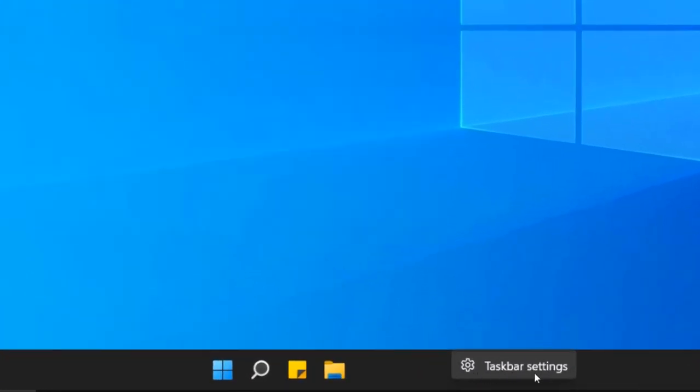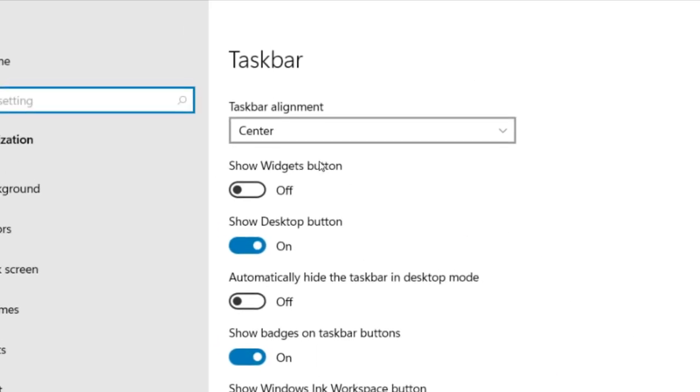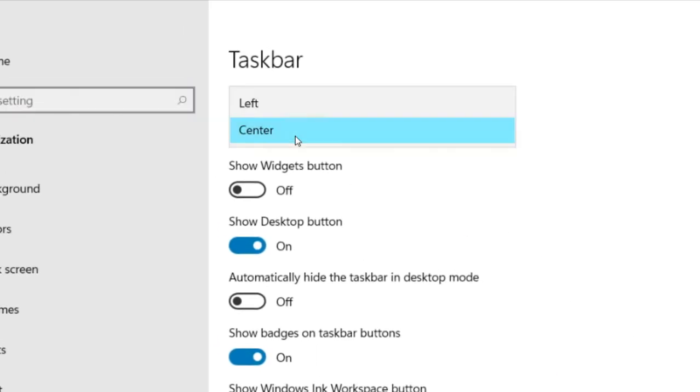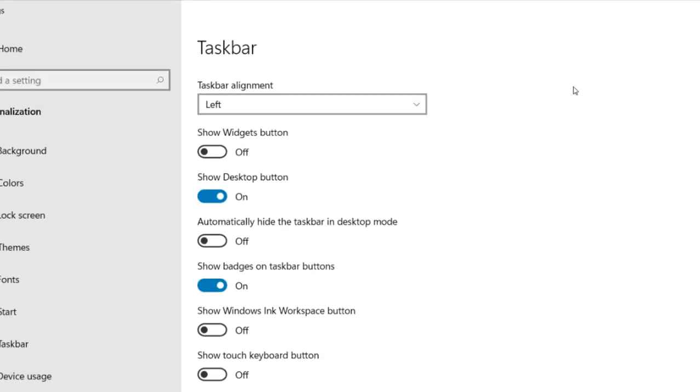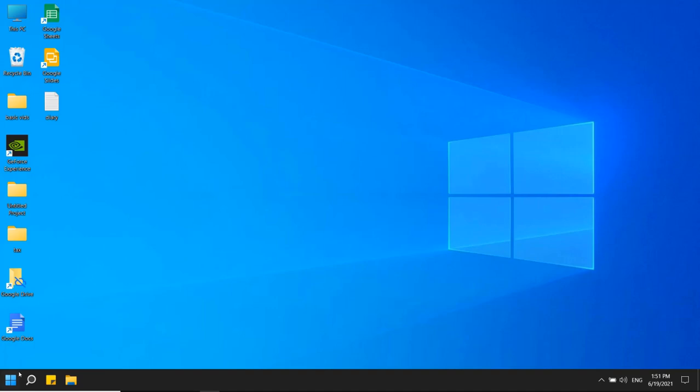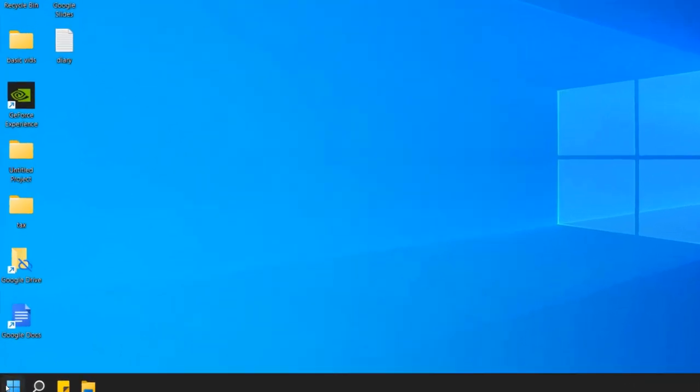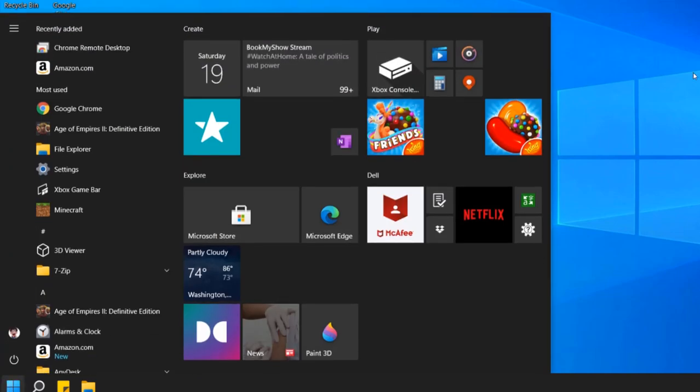Click on taskbar settings and set taskbar alignment to left. Now it's on the left and properly looking like Windows 10. Just click on it and the start menu will appear.